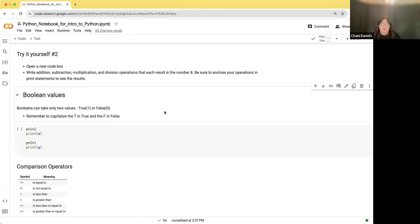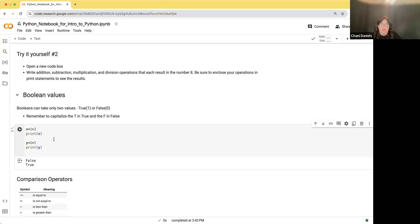Boolean values. A Boolean value can take on one of two values — it's either going to be true or going to be false. In this case, what this does is a test: is one greater than two? The answer is false. So when you print X, it's going to print out false, as opposed to Y, which contains the value of: is two greater than one? That's going to be true.